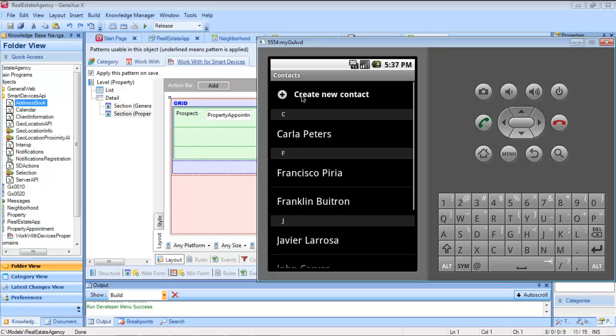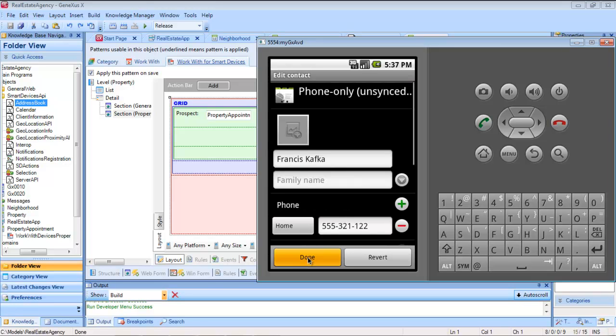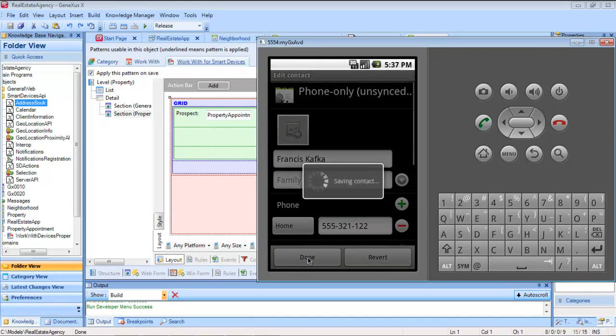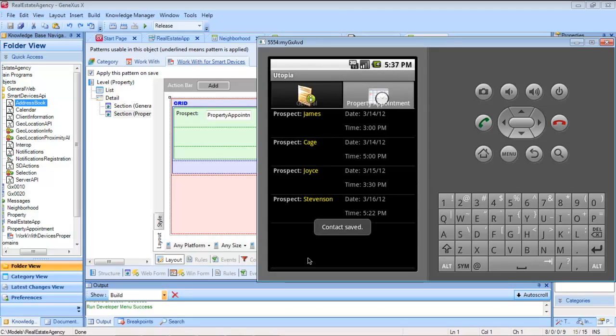It takes us to the address book so we can add the contact with the data we've just sent it.